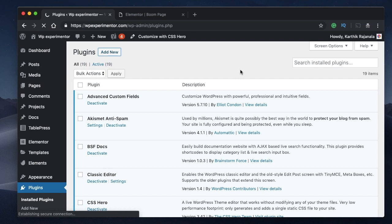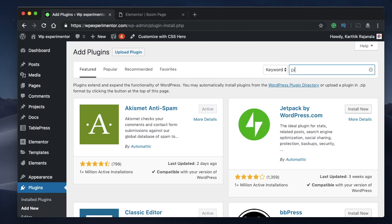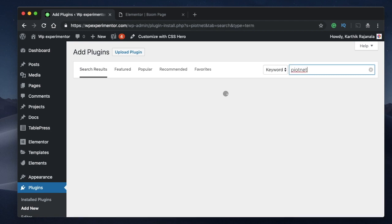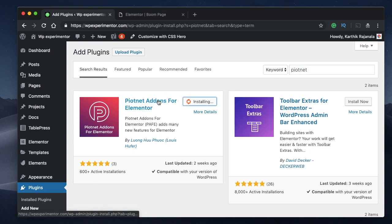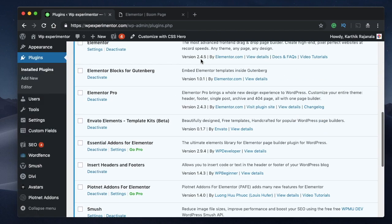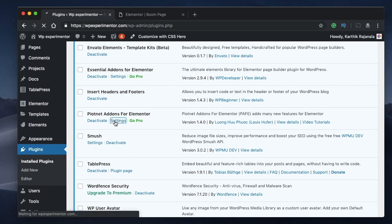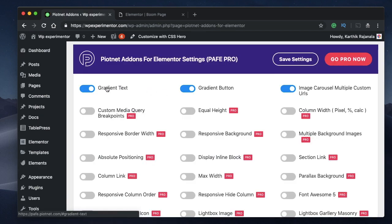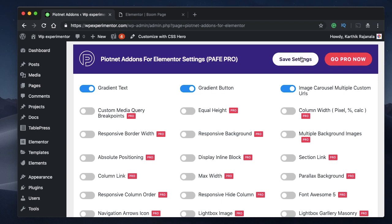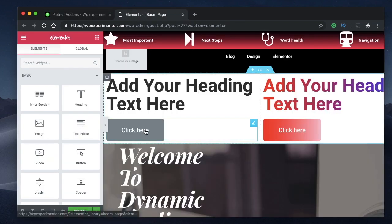You need to search for an add-on called pOtnet — excuse me if I'm pronouncing it wrong. Click on Add Plugins, search for pOtnet — I'll leave a link in the description. Click Install and Activate. Once activated, click on Plugins, then its settings, and make sure gradient text and gradient button are enabled. They're enabled by default, but if not, click and save changes.